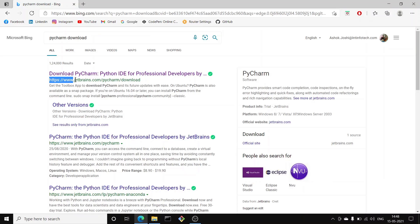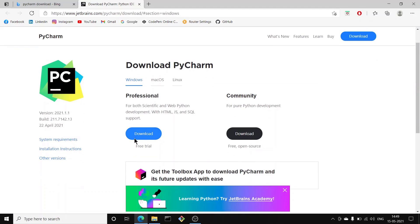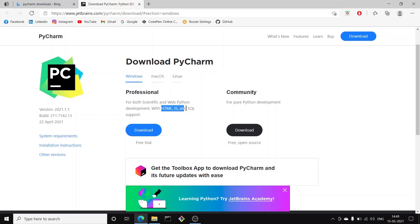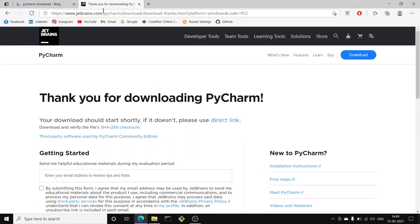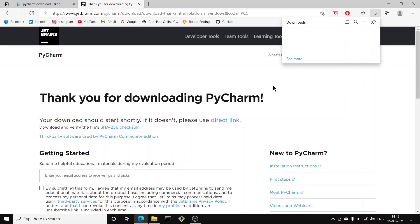To install PyCharm, search 'PyCharm download' and click the first link: jetbrains.com/pycharm/download. There are two versions: the Professional version — used for scientific and web Python development, HTML, JavaScript, and SQL — but it's only a free trial. After 30 days you'll have to pay. For a free option, use the Community Edition, which is free and open source.